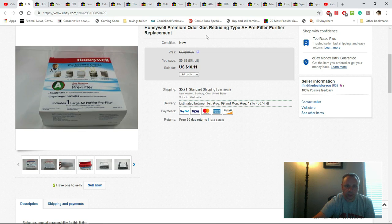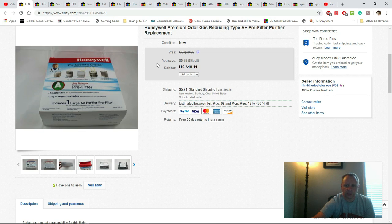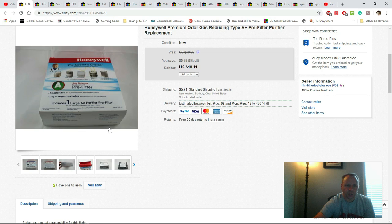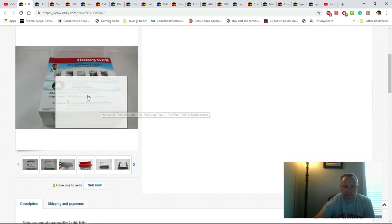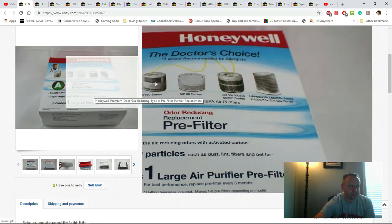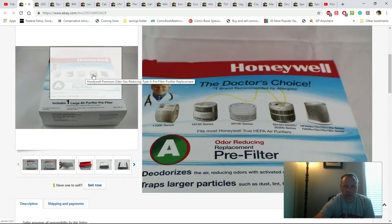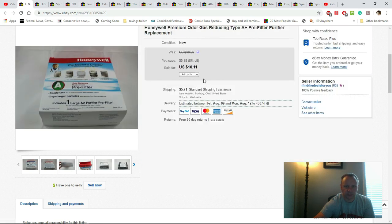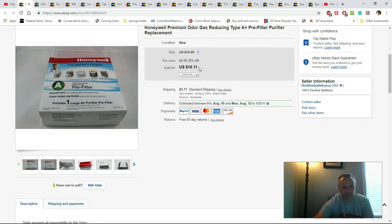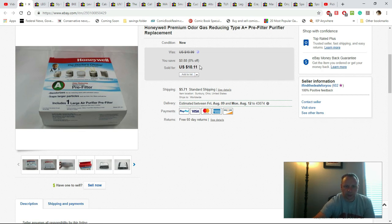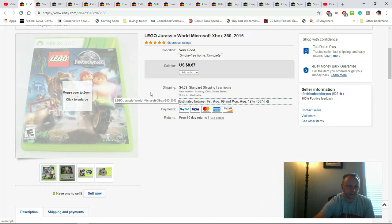This was a Honeywell premium replacement filter. You do pretty good with filters, especially water filters, so always keep an eye out for used or new water filters. I would have paid like a buck or two at the most for this. They paid $10.11 plus shipping, so made about four bucks, can't complain.